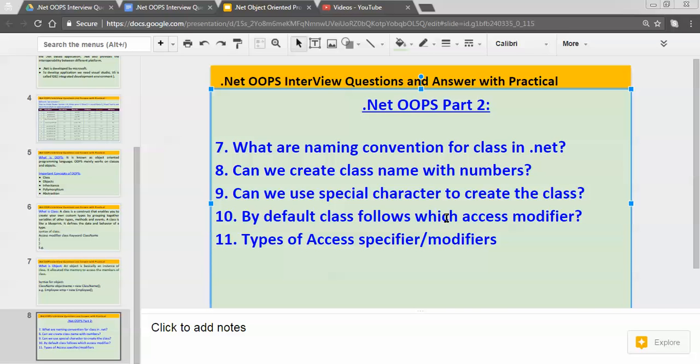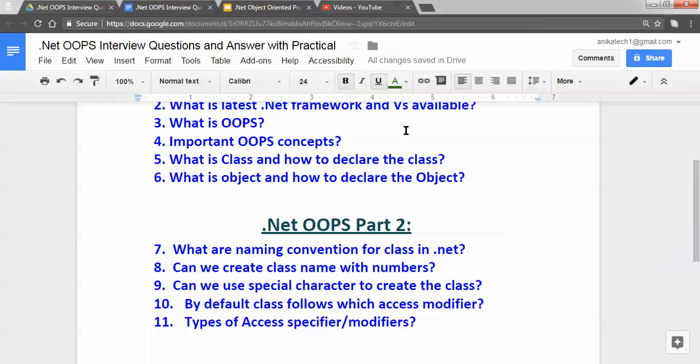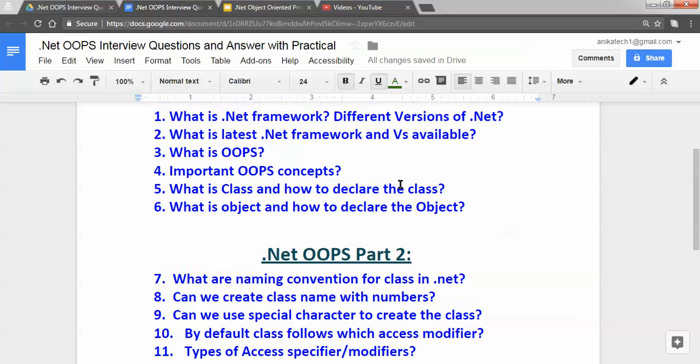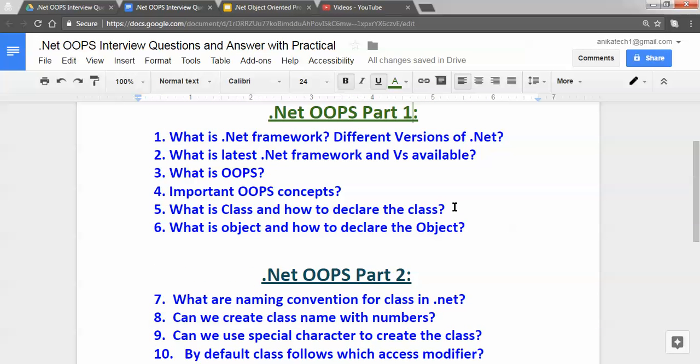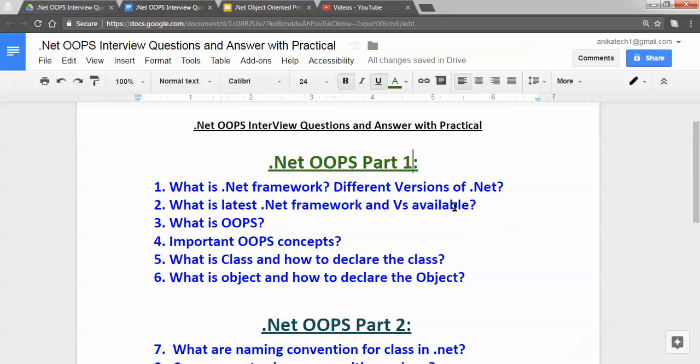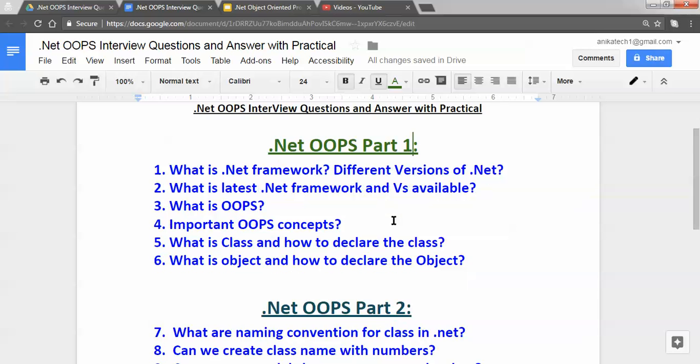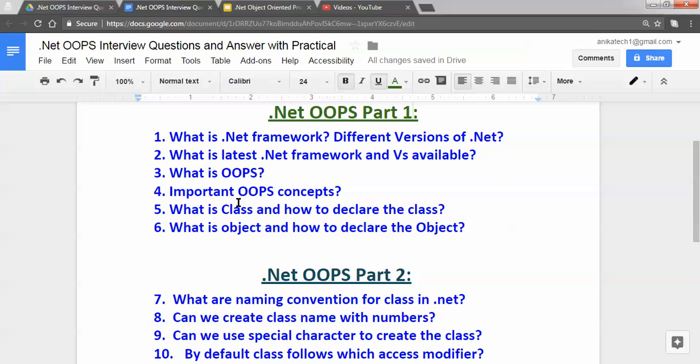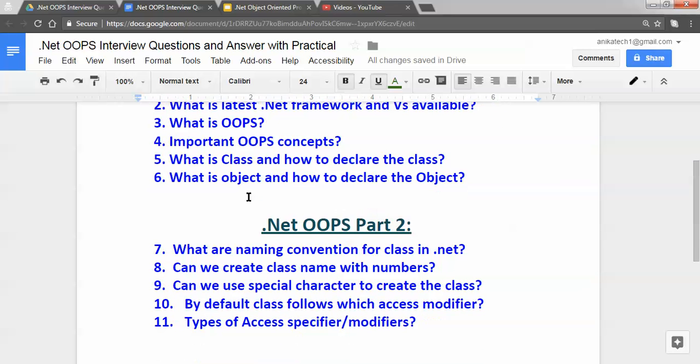Hi, hello namaste, my name is Abhishek Pathar. This is dotnet OOPS part two. In part one I explained few important dotnet OOPS interview questions: what is dotnet framework, different versions of dotnet, what is the latest development framework and Visual Studio available, what is OOPS, important OOPS concepts, what is class and how we can declare the class.